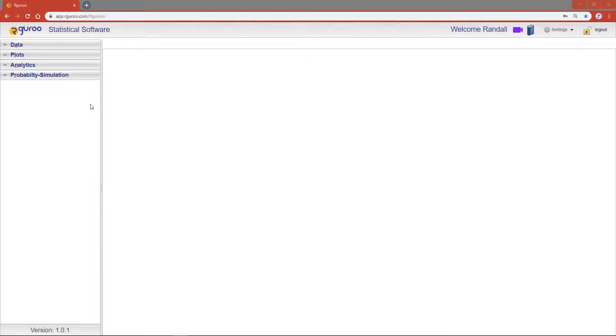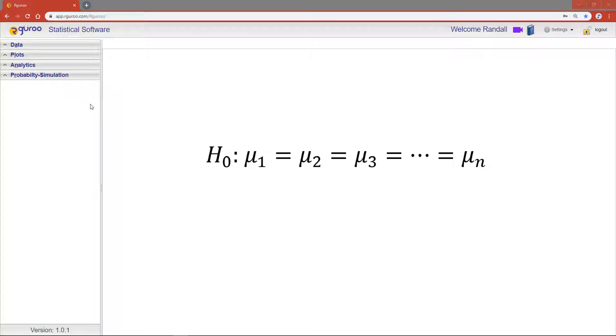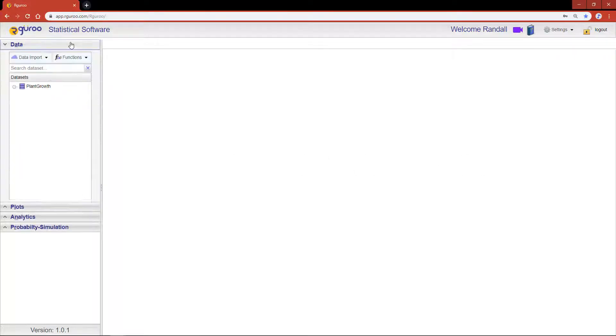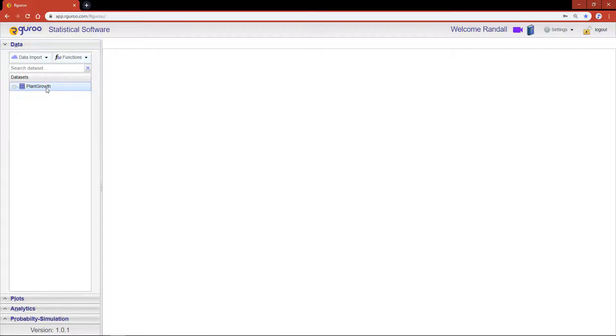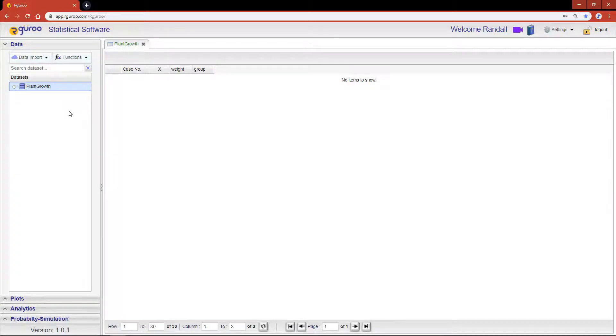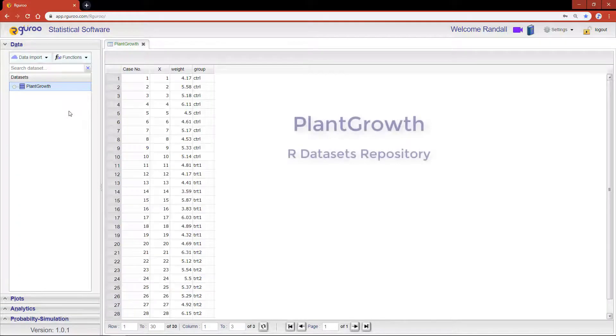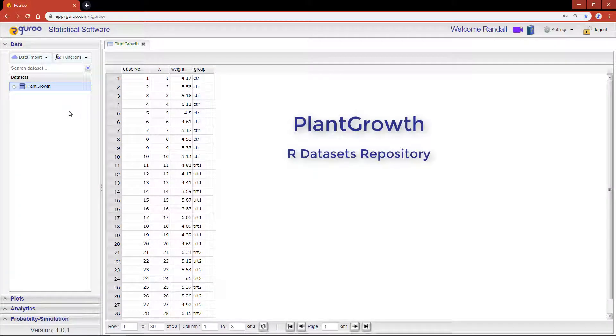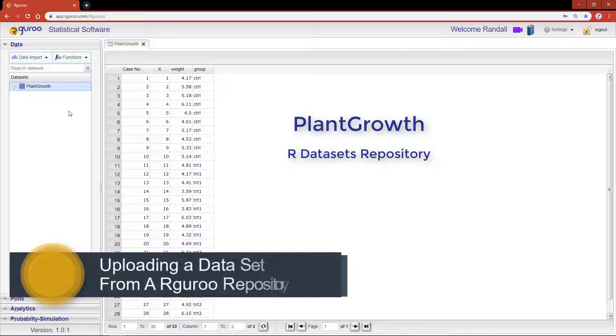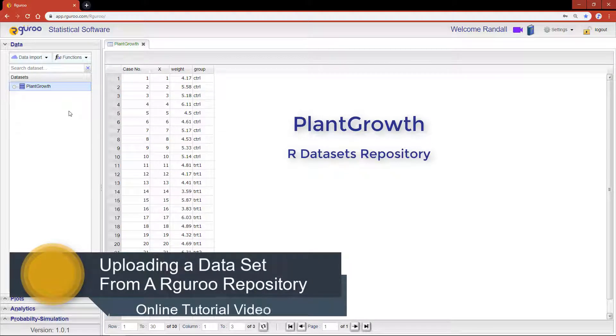ANOVA is a tool that allows us to test the equality of a response mean over different levels of a factor variable. In this tutorial, I'm using the PlantGrowth dataset from the R datasets repository. If you'd like assistance loading this dataset, please reference our video on uploading a dataset.